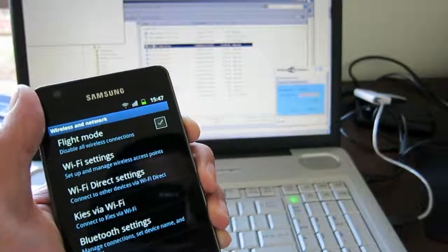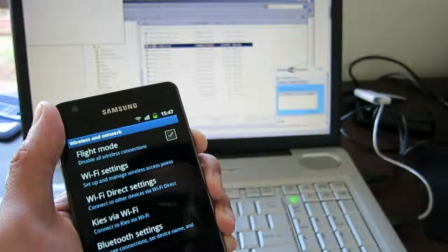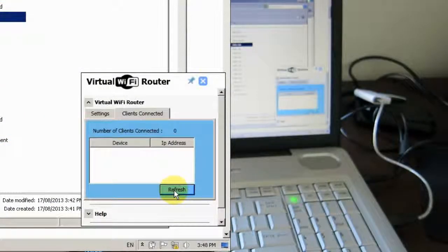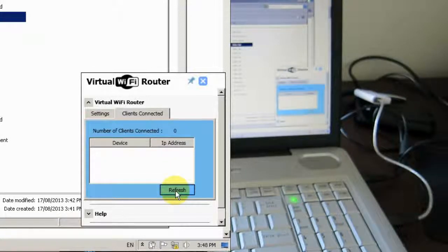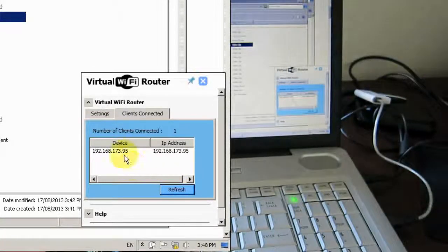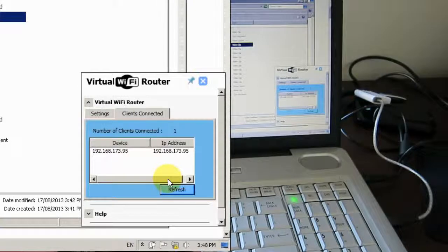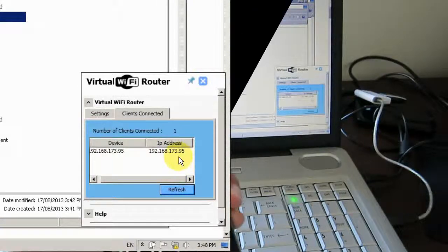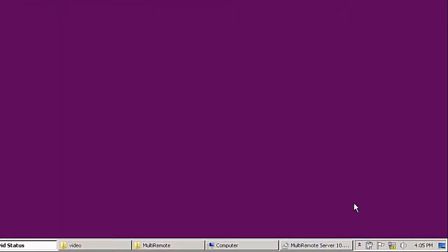And if you look at my hotspot router. Refresh. You can see now this is my phone which is connected to the laptop. So I have connected my phone to the virtual hotspot.